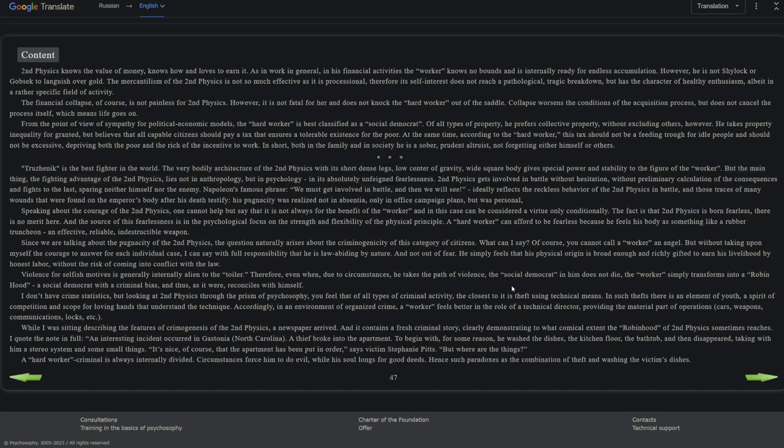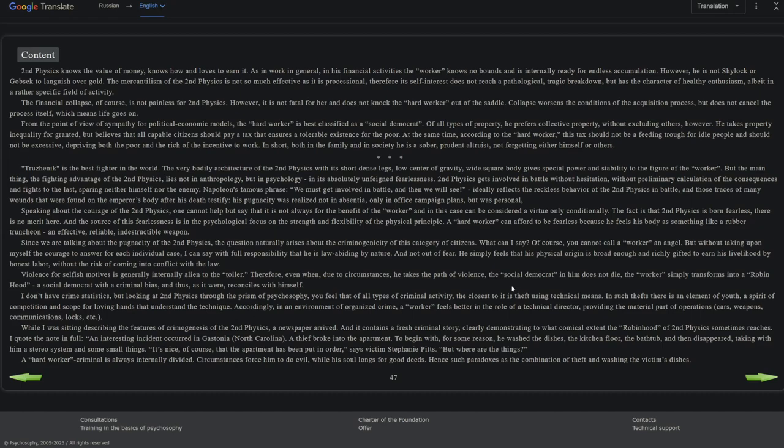Second physics knows the value of money, knows how and loves to earn it. As in work in general, in his financial activities, the worker knows no bounds and is internally ready for endless accumulation. However, he is not a Shylock or Gobseck to languish over gold. The mercantilism of second physics is not so much effective as it is processional. Therefore, its self-interest does not reach a pathological tragic breakdown but has the character of healthy enthusiasm, albeit in a rather specific field of activity. The financial collapse, of course, is not painless for second physics. However, it is not fatal for her. It does not knock the hard worker out of the saddle. Collapse worsens the conditions of the acquisition process but does not cancel the process itself, which means life goes on.